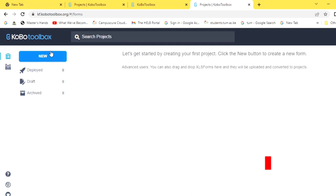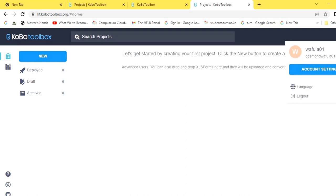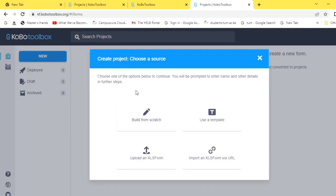Once in your account, on the dashboard you'll notice data elements: New, Deployed, Draft, and Archived. We also have the Projects Library. On the far right, there is a profile button where you can see your username and email address, change your language, or log out. Let's go straight to the New project button in order to create our new project.